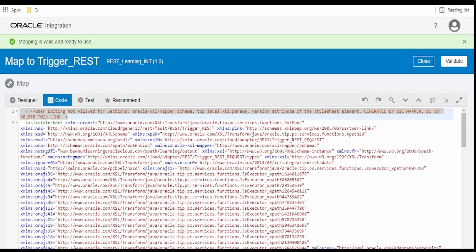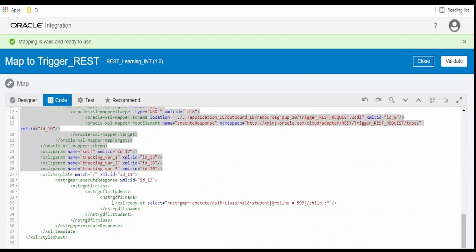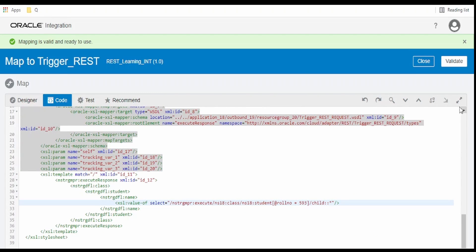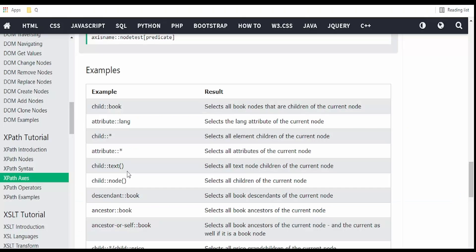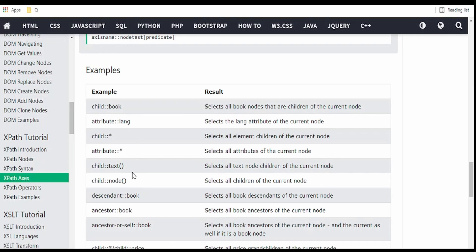Go over to code and revert that copy to value. Now we will replace that star with the text() and node(). So the text() will select all the text node children of the current node.